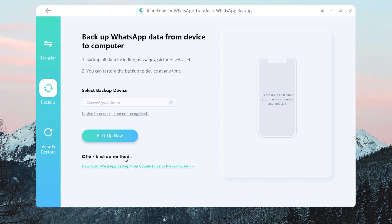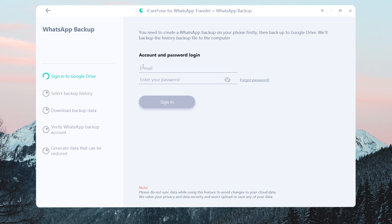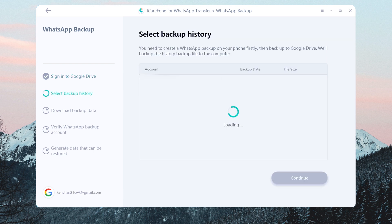Find other backup methods and click it. Now enter your Google Drive account to sign in. In this process, we value your privacy and data security and won't upload or save any of your data. Then you will see the latest backup here. Tap Continue.